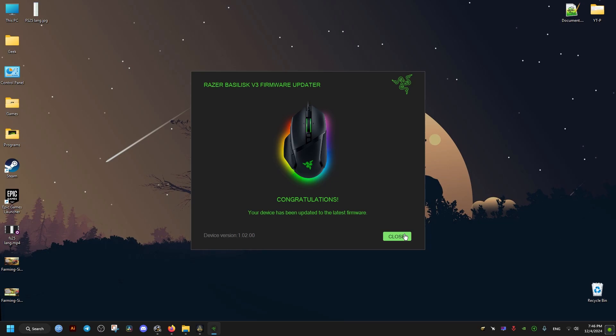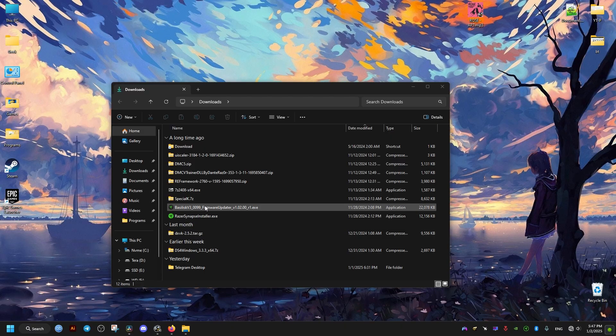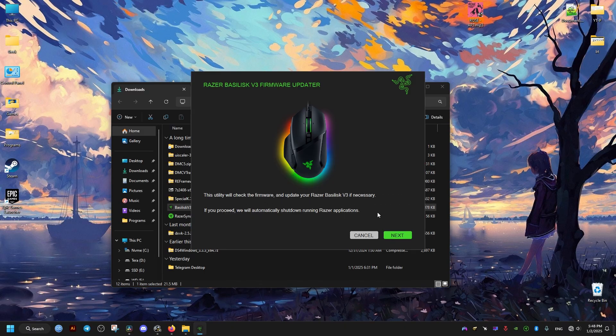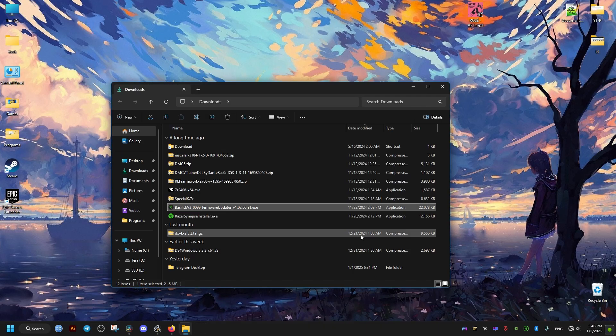And like I said before, in case you have already the latest version, it's going to be shown as the following. This just tells us that there is no current update for our device, it's already in the latest version. So that's it, I hope this helps you. Peace out.